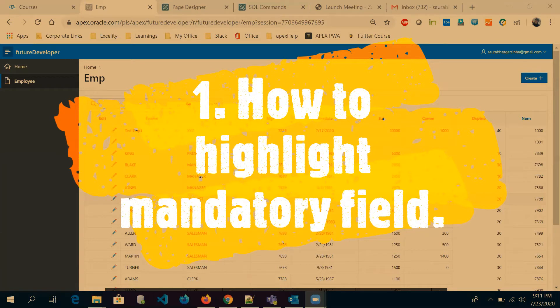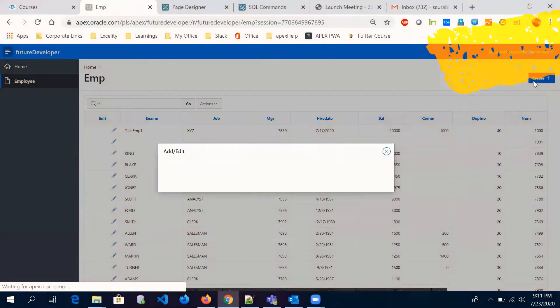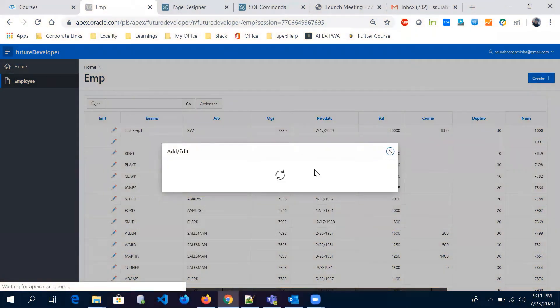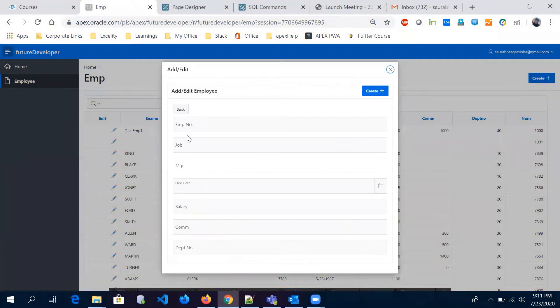When we create any mandatory field, the user should be informed that this is an important, mandatory field.